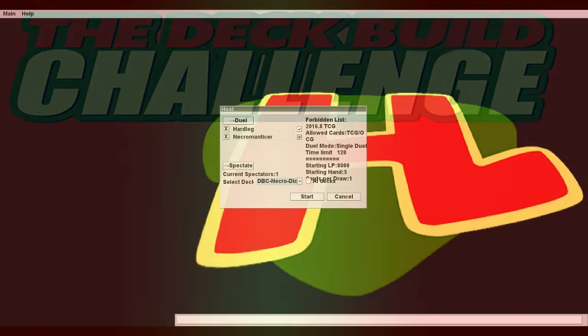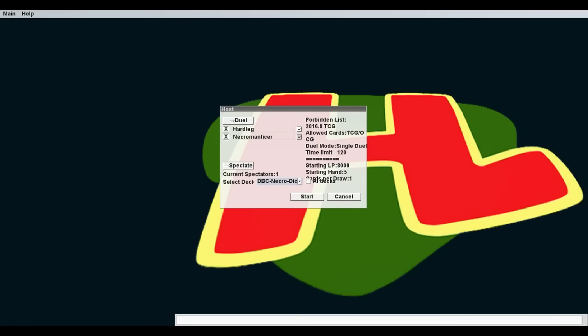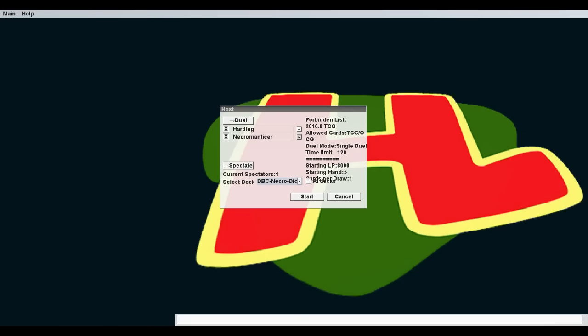Hey, what's up you gamblers? Welcome to the deck build challenge where each week two combatants face off with strange themed decks. I'm your host, Hard Leg Joe. Joining me today, the very popular Necromanticer.